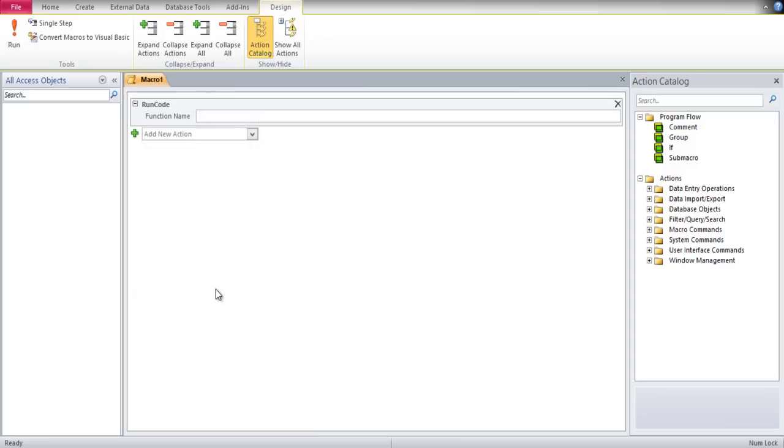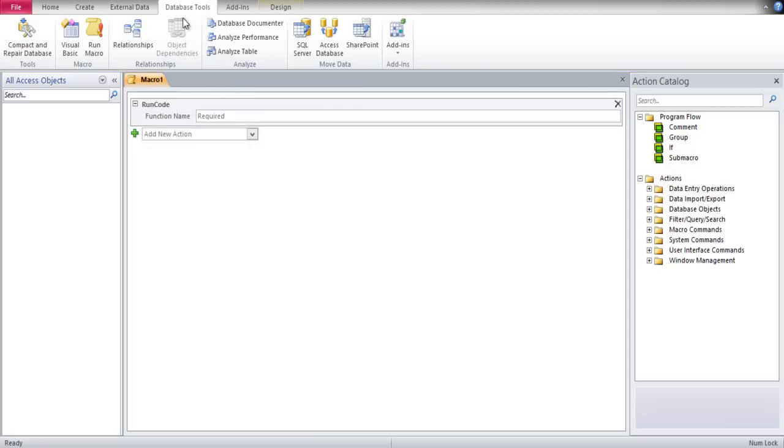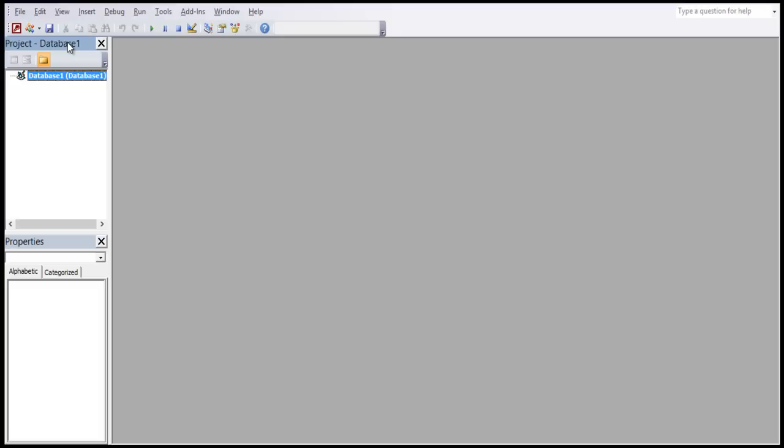To start, we will navigate to the Database Tools tab in the ribbon and select the Visual Basic option. A new window opens that allows us to create and edit Visual Basic code.